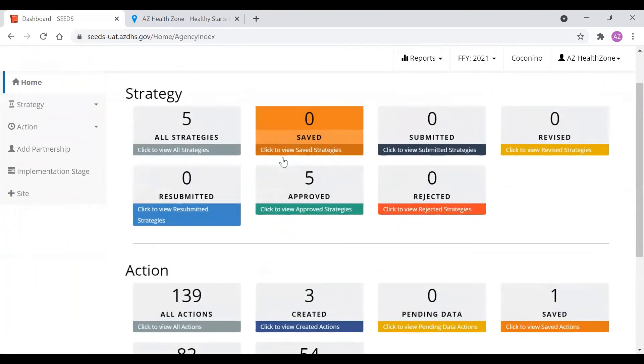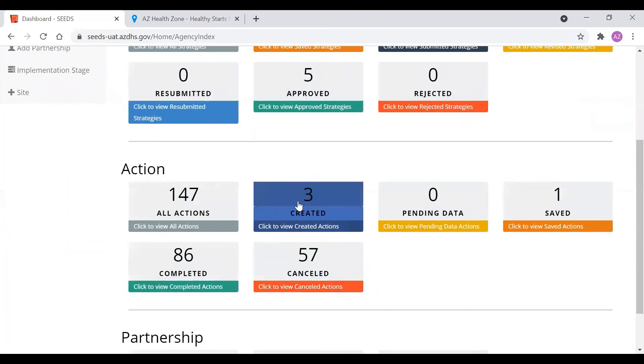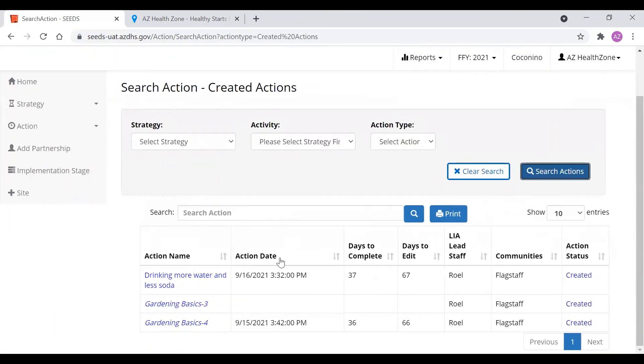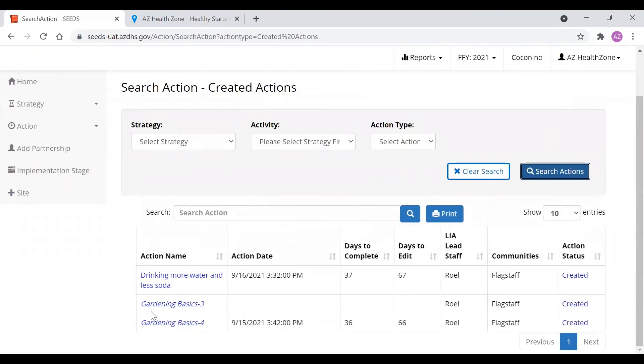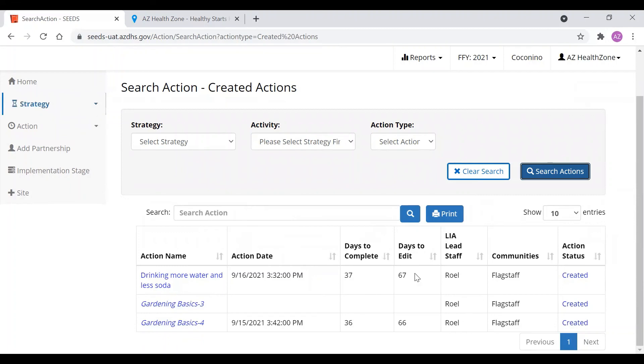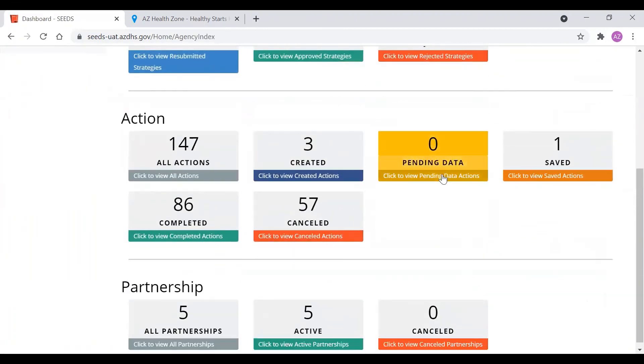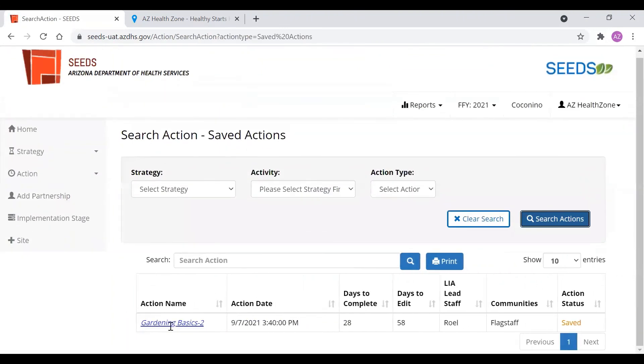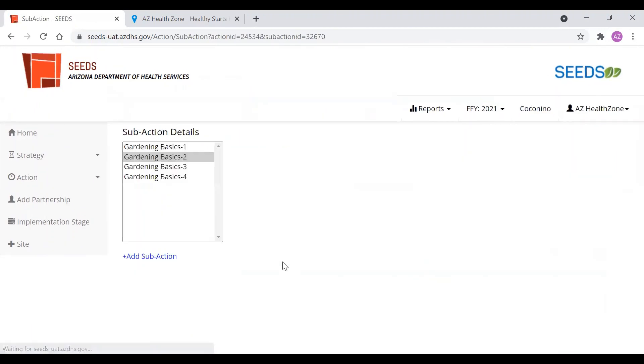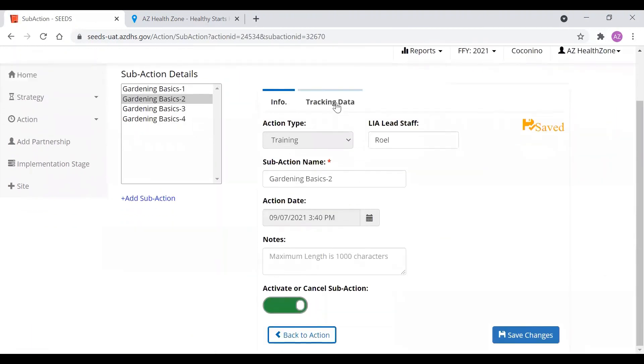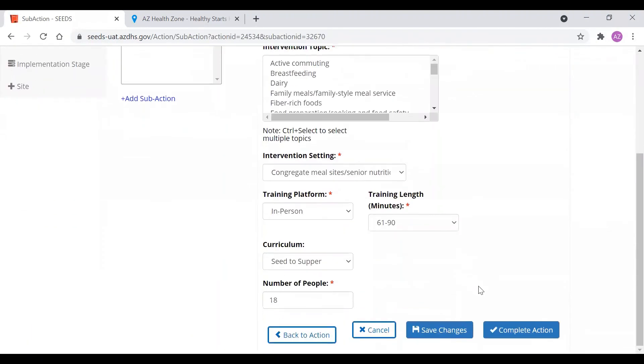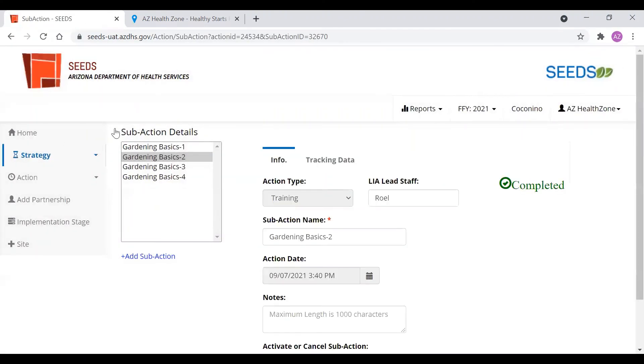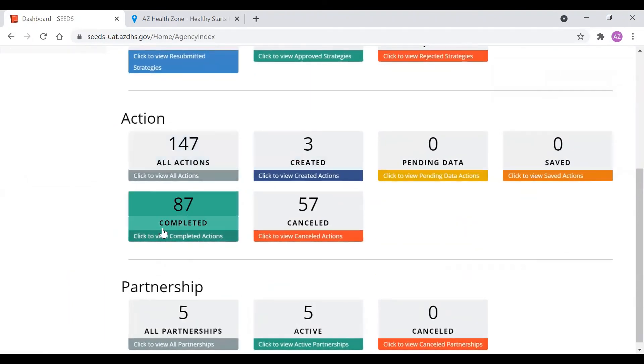So I'd like to show you where they're reflected in the buckets. So our two series in the future are here in created. Our one that we forgot to click complete is here in saved action. So you can go back in. And either edit, save, and then complete. And now that it is complete, it is in our completed tab.